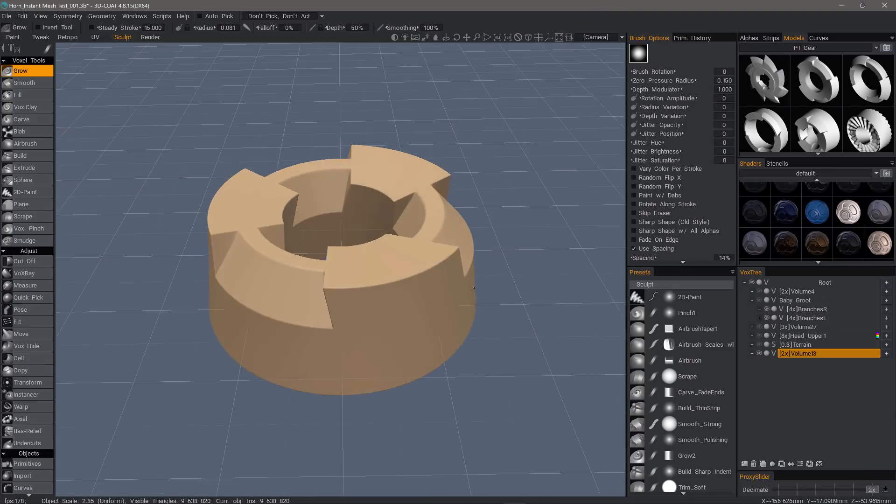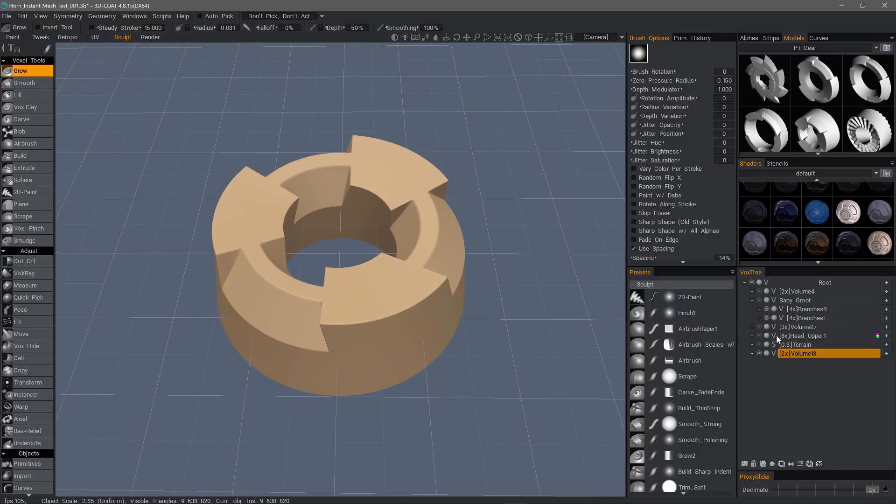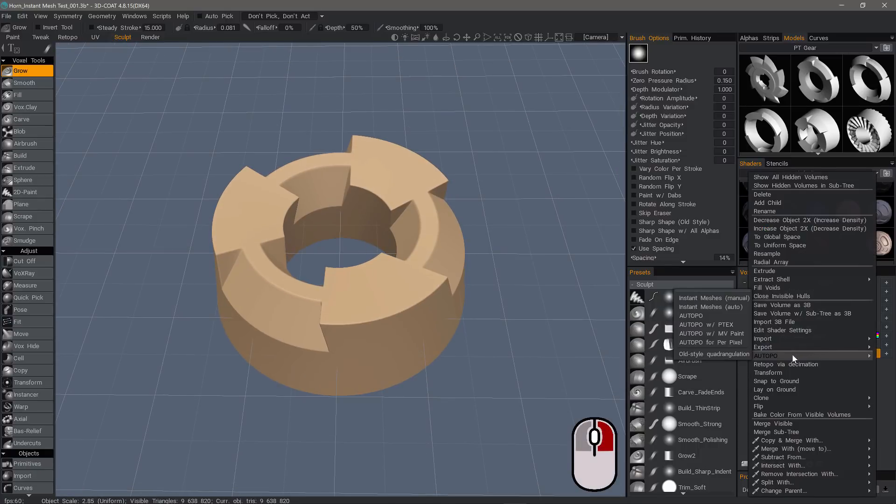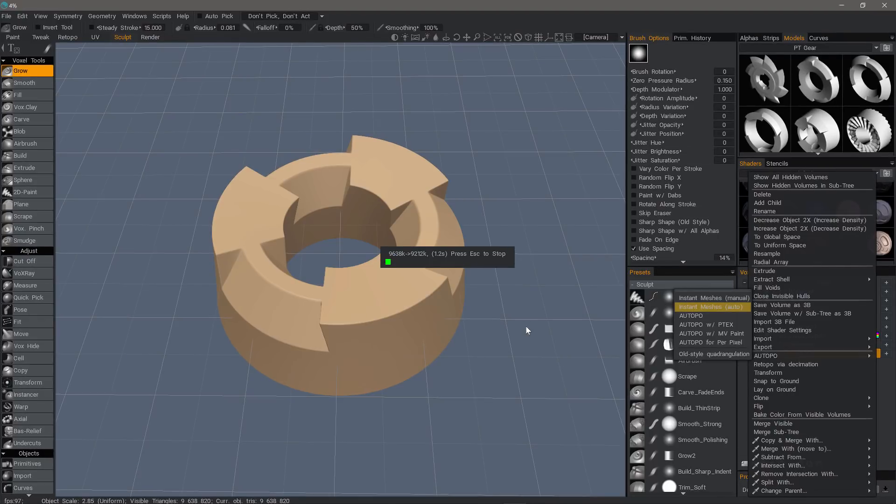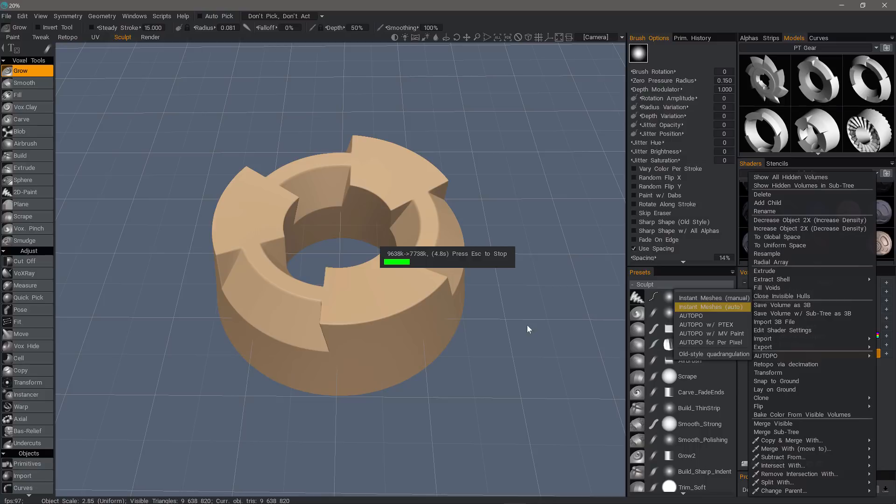But here, I'm going to go ahead and start Instant Meshes by right-clicking and then choosing auto-retopo and then Instant Meshes auto mode. It's in real time now, it's not sped up. What you're seeing at this moment with the progress bar is 3D Coat is evaluating the voxel object. If it's over a certain resolution, it's going to decimate it before it initiates the Instant Meshes engine.